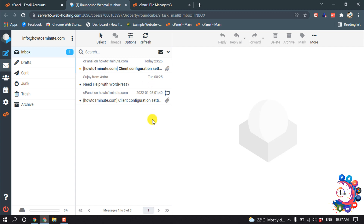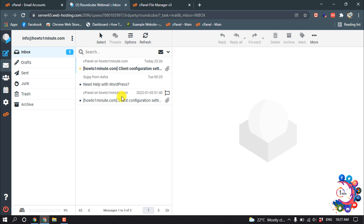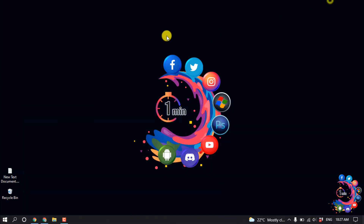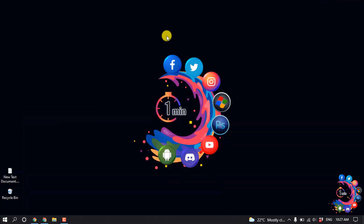And here we can see all the previous mail has been migrated to my new email account, or my new cPanel. So that's it for now. If you find this video helpful, make sure to subscribe. Thanks for watching this video.